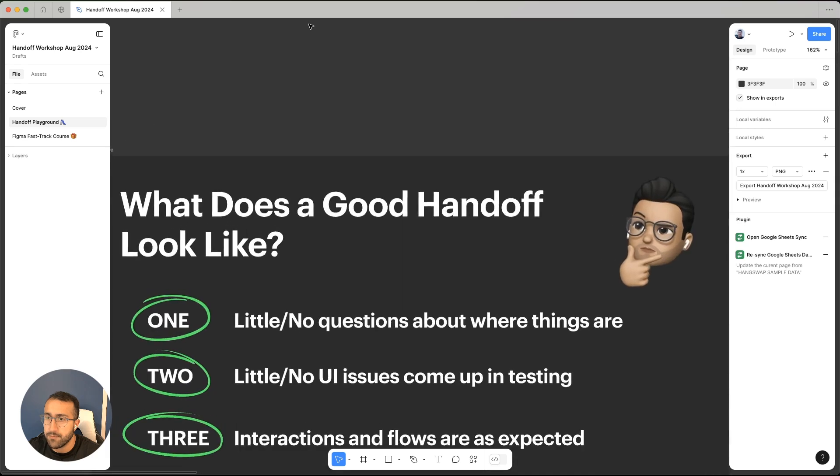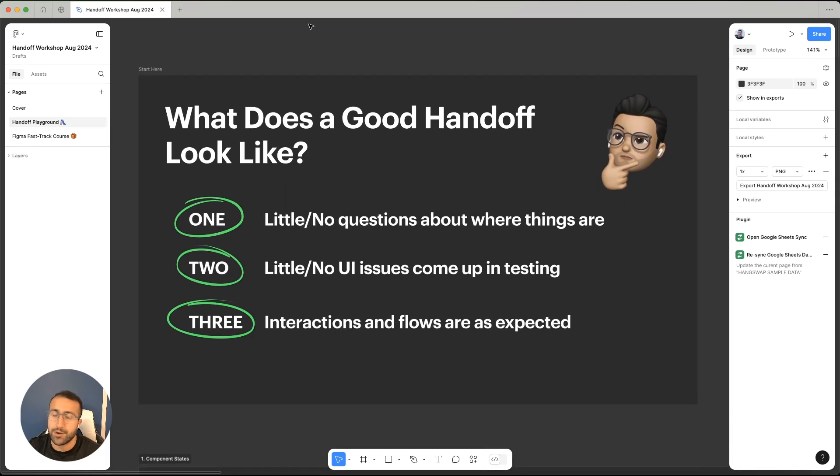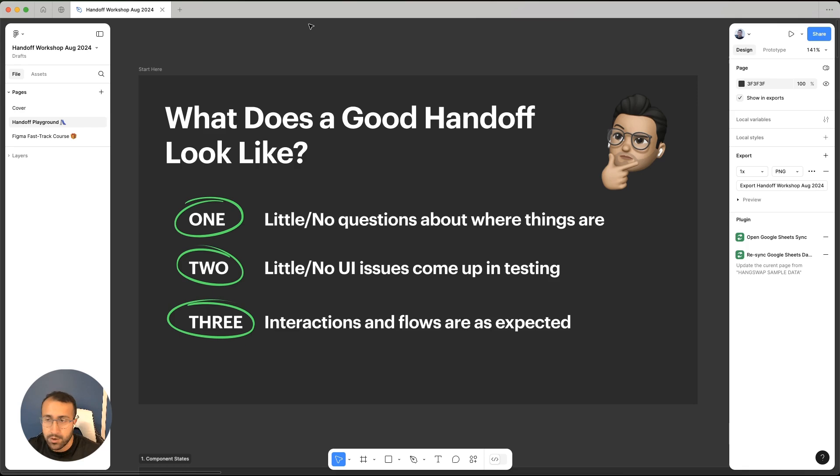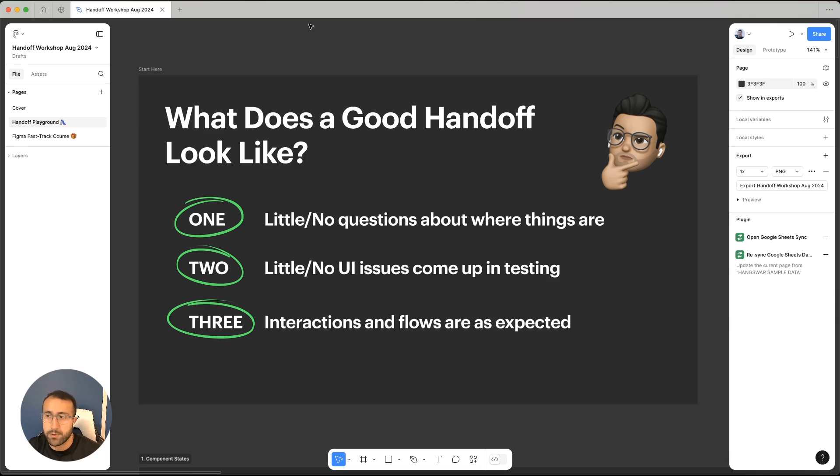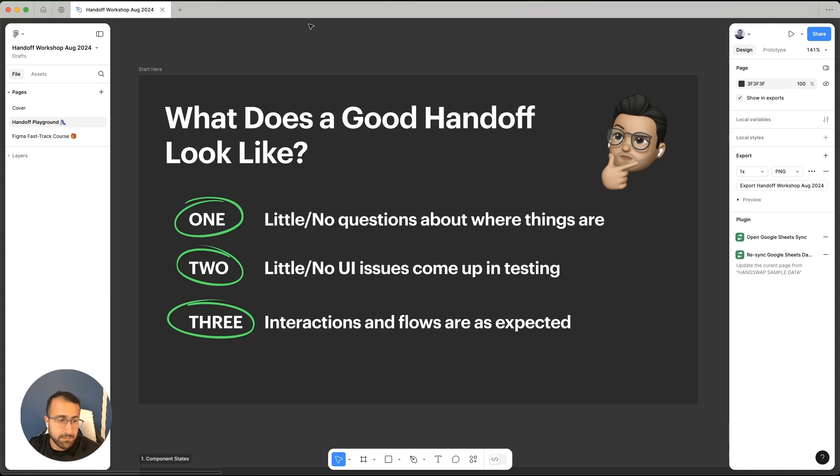First things first, what does a good handoff even look like? How do we know that we've handed our designs off to development and things are smooth? These are things that I noticed while going through my own experience. The first thing is there's little or no questions about where things are. Developers seem to be able to find your designs and there's no questions around the placement of things or how to find things. That is definitely a good sign of a good handoff.